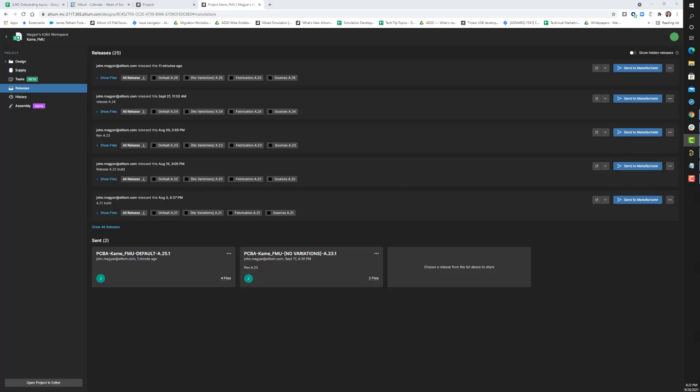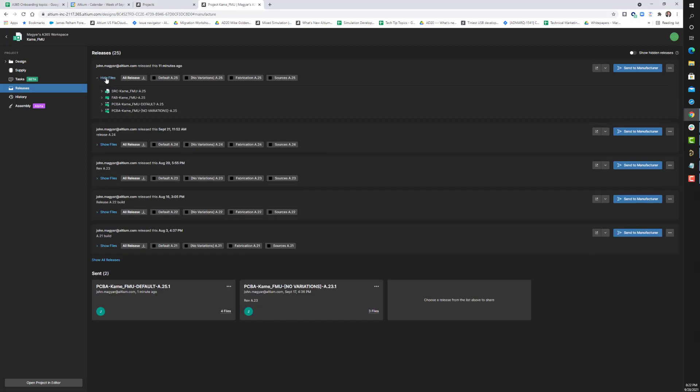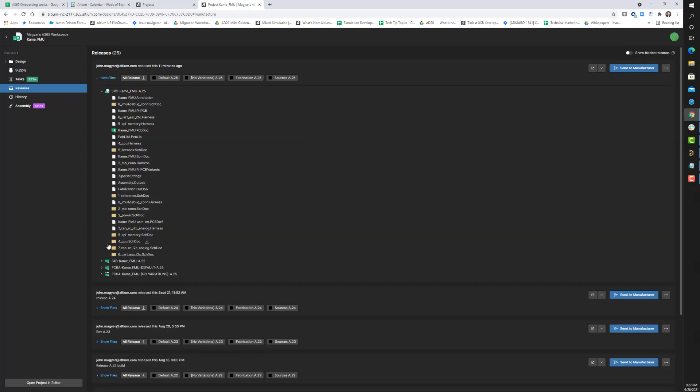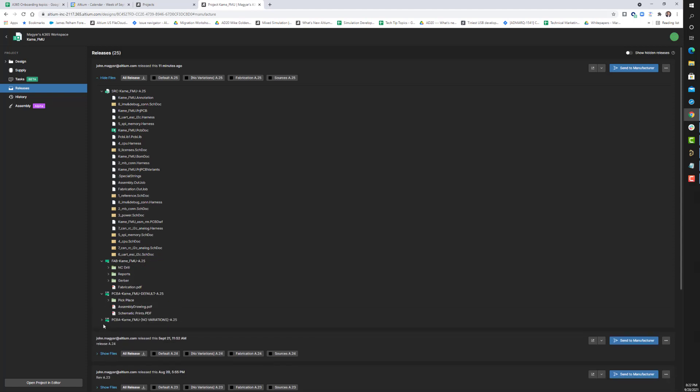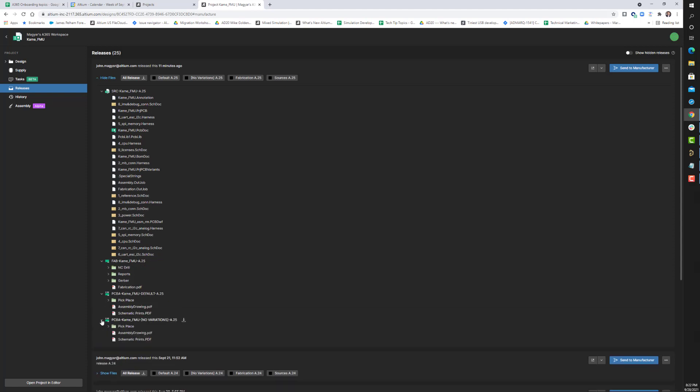As you have seen, the project releaser can automatically generate a complete snapshot of the board revision and save all of the design source, fabrication, and assembly documents to the A365 server in one push-button process.